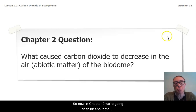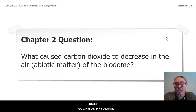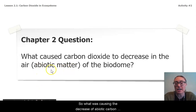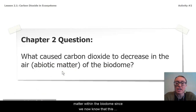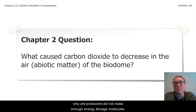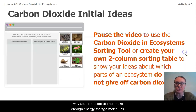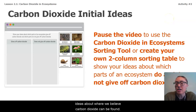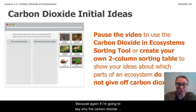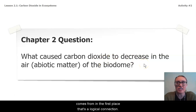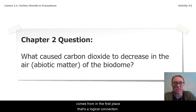Now in chapter two, we're going to think about the cause of that. What caused carbon dioxide to decrease in the air of the biodome? What was causing this decrease of abiotic carbon matter within the biodome, since we now know that this decrease of carbon dioxide is the cause of why our producers did not make enough energy storage molecules? We're going to develop initial ideas about where we believe carbon dioxide can be found, because if I'm going to say why carbon dioxide decreased, I need to think about where it comes from in the first place. That's a logical connection.